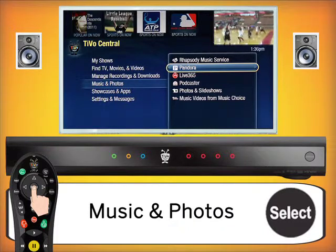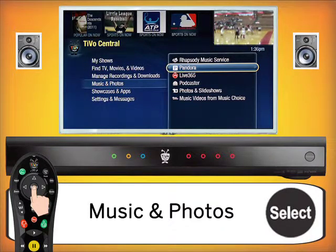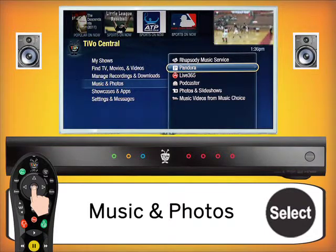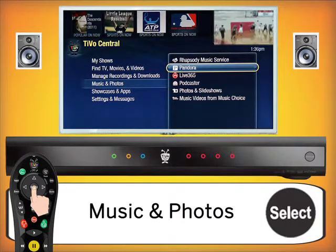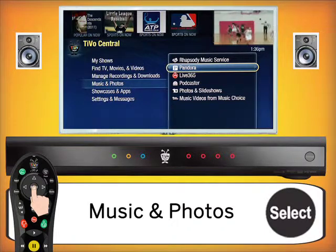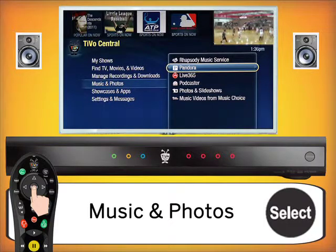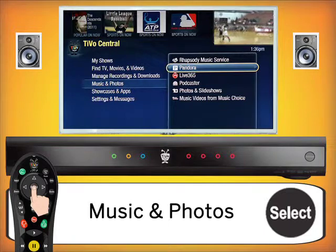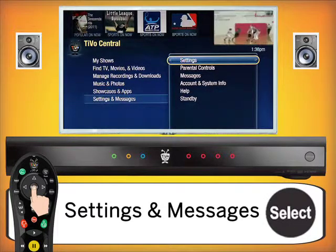Next in TiVo Central is Music and Photos, which includes several programs. There's Pandora, a free radio service where you can select different stations with a username and password. There's also Rhapsody Music Service, a paid service with a 30-day trial included with every TiVo, where you can listen to music. Additionally, there's Live 365, another radio and podcast service where you can listen to podcasts from around the internet.